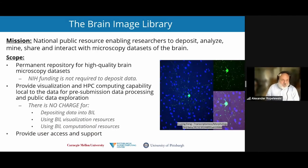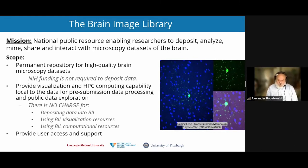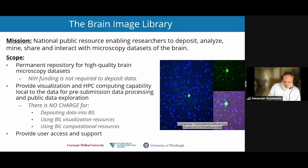What is BIL? Our mission is to be the national public resource for high-quality microscopy data, enabling researchers to deposit, analyze, mine, share, and interact with those data. BIL relies on contributions from data producers. While BIL is NIH-funded, NIH funding is not required to contribute data. The real restriction on contributing data is that the data needs to be of interest to the BRAIN Initiative.